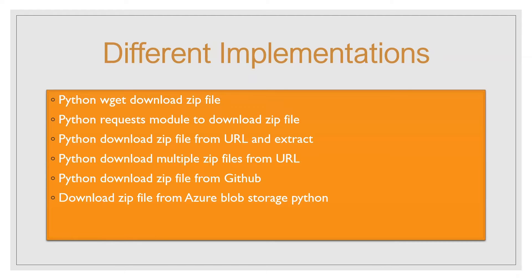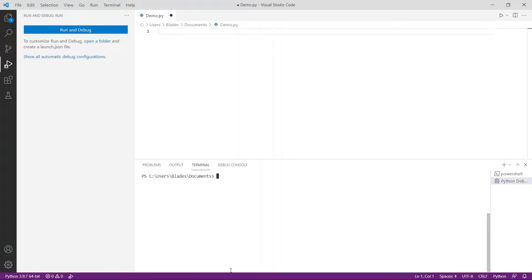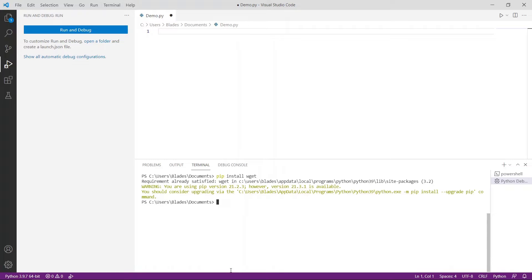Let us start with our first method, which is downloading a zip file using the wget library. To use the wget library you need to install it in your Python environment. You can install it using the pip command: pip install wget. It shows that the requirement is already satisfied because I have already downloaded this library. Let me show you an example of how you can download a zip file from a URL using the wget library.